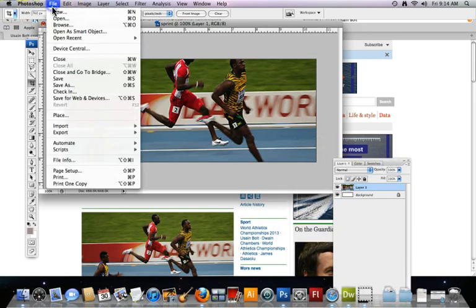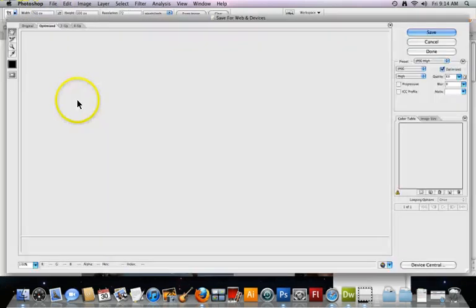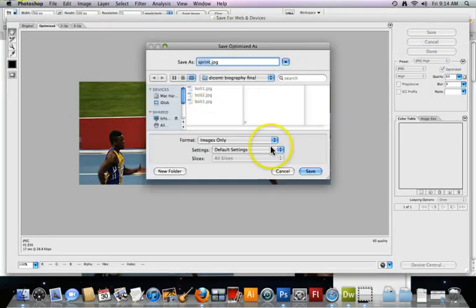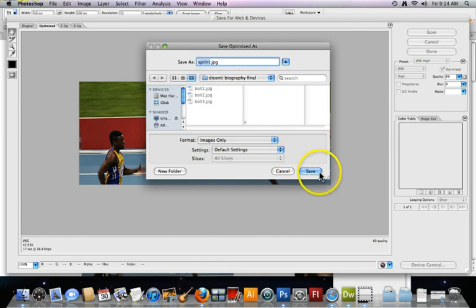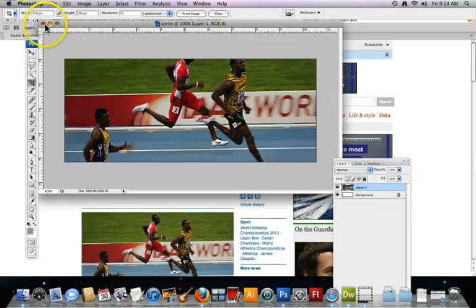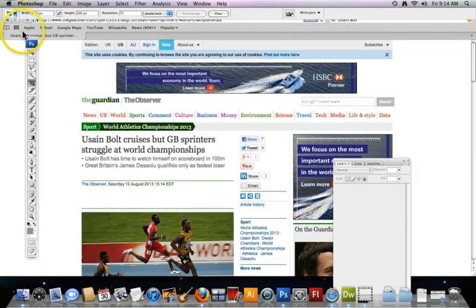So I'm going to save for web and devices. And save. And it's called sprint. And click save again. Okay. And I'm not going to save. I don't need that.